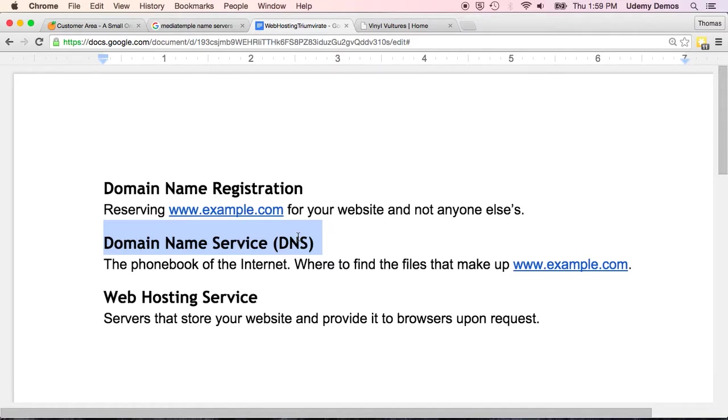So when a user types, say, example.com into their browser, DNS looks up the name and then finds the corresponding information about where your site is stored. And I'm glossing over lots of details here that you just don't need to know at this stage in your development as a web developer.